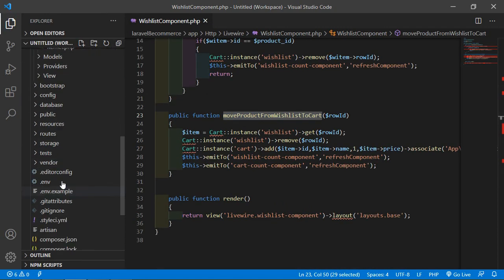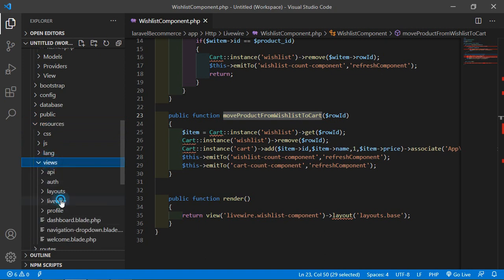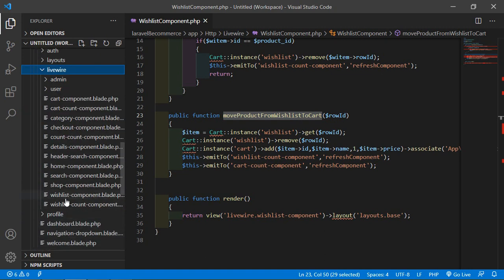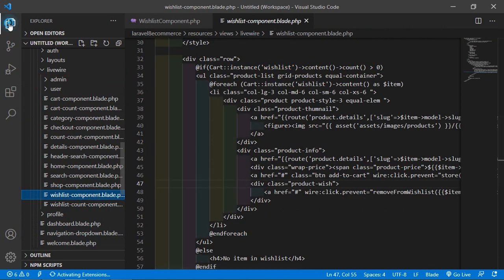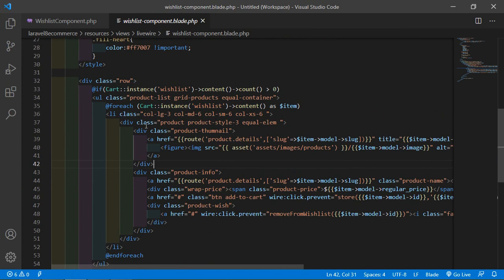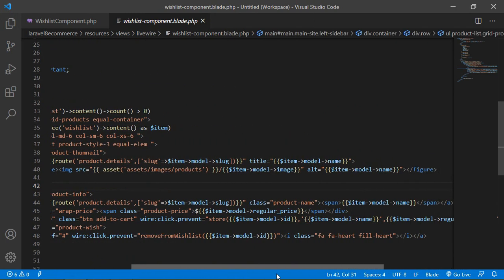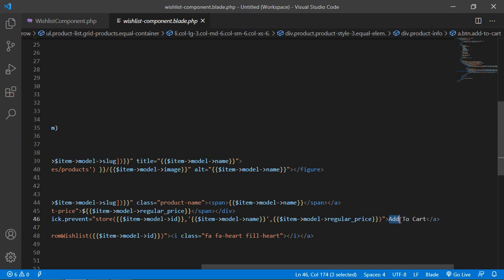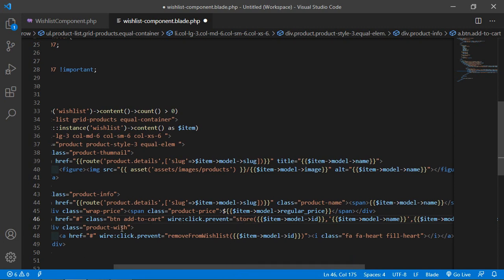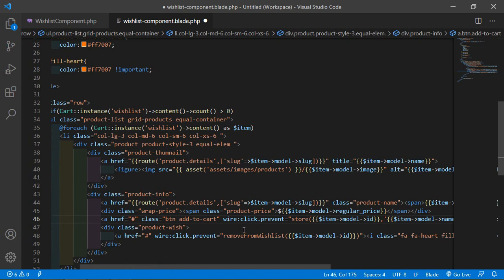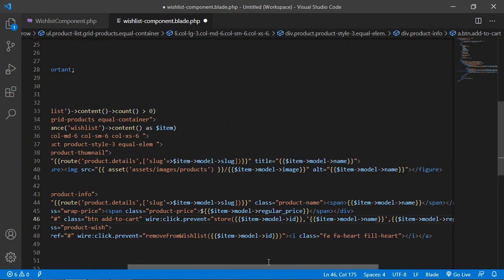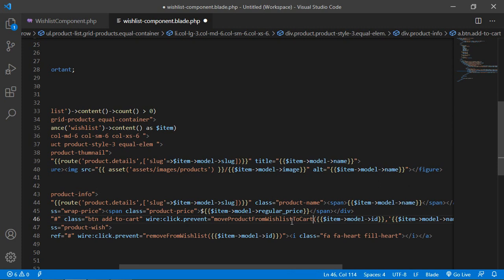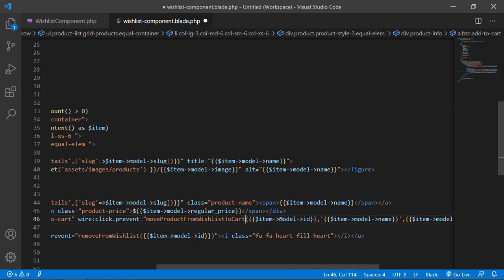Now copy the function name and go to the wishlist component view file. Go inside resources, views, Livewire, and open wishlist component blade dot PHP. Inside this file find the 'to cart' link, change the text to 'Move to Cart', and inside the anchor tag write wire:click.prevent with the function name moveToCart.